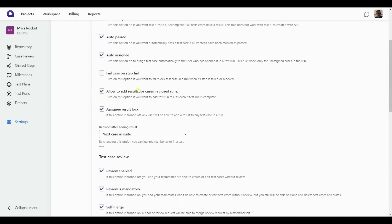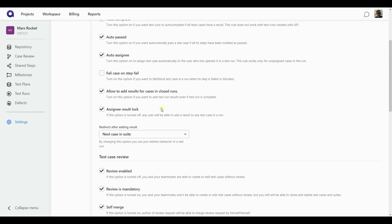Next up, we have this option that allows you to add results for cases and close runs. If I had it turned off, so if I had this box unchecked, that would basically mean that once a run has been completed, I would no longer have the possibility to submit any extra results, or maybe send some test cases to be rerun. And one more option available here is the assignee result log. That means that only the person that is assigned on a test case can submit results for it. Nobody else, they can open the test case, but they will not be able to submit results for it. So depending on your flow, depending on your processes, you can set those options differently and get the behavior that you prefer.